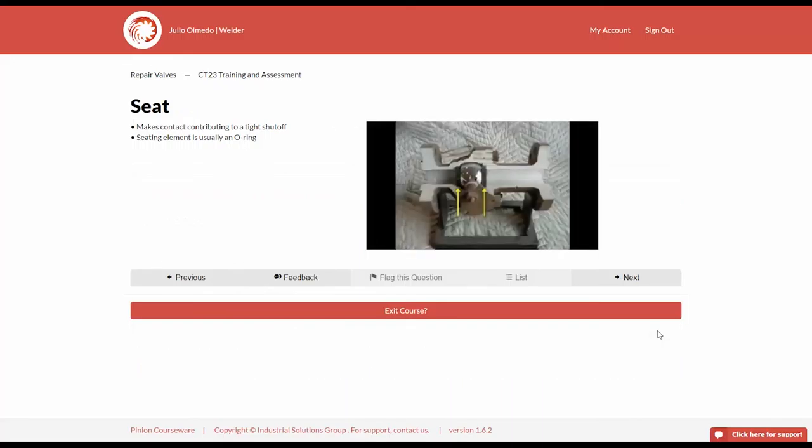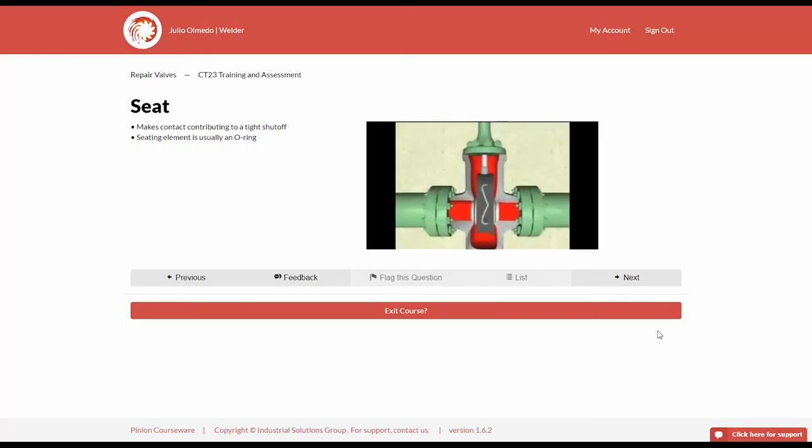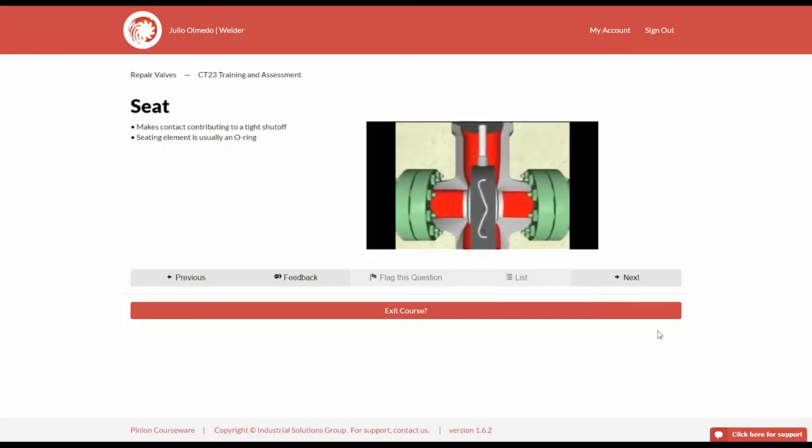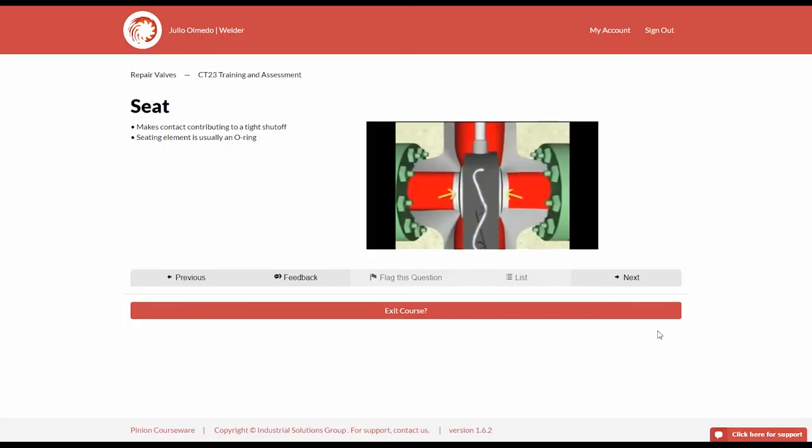Seat is the part of the valve against which the gate, plug, ball, or clapper valve makes contact contributing to a tight shutoff. The closure element can be regarded as a gate, plug, ball, or clapper valve. In many ball and gate valves, the seat is a floating member containing a soft seating element. The soft seating element is usually an O-ring.